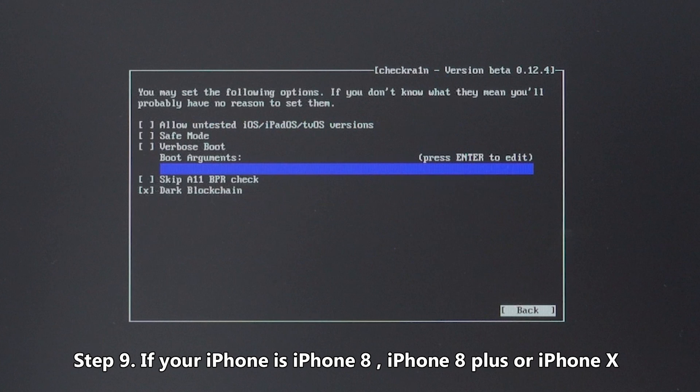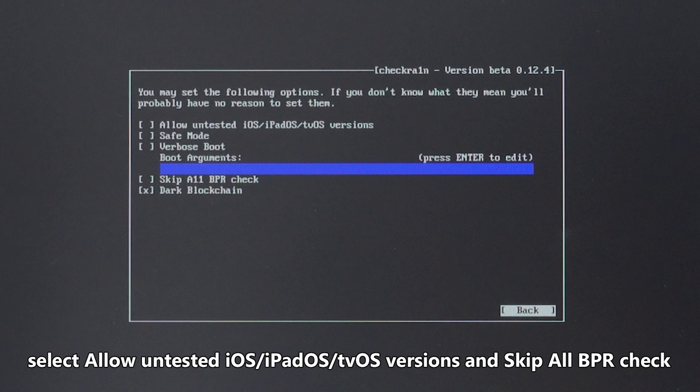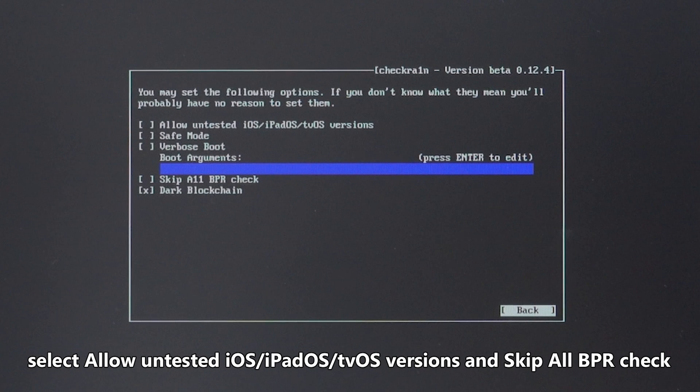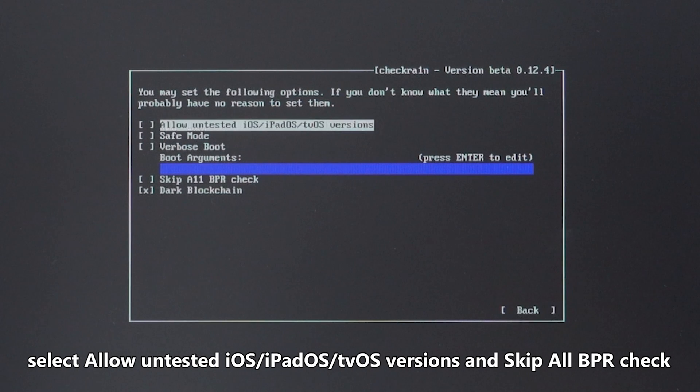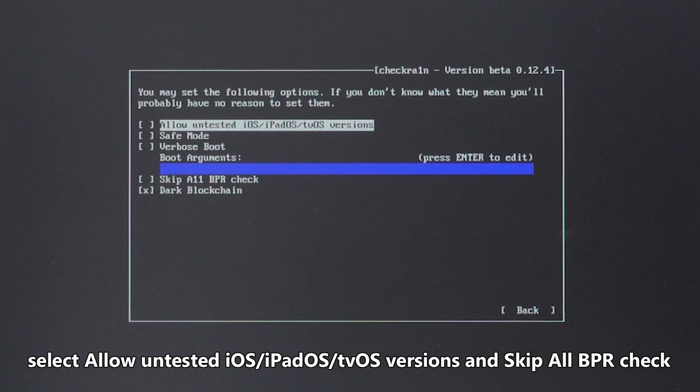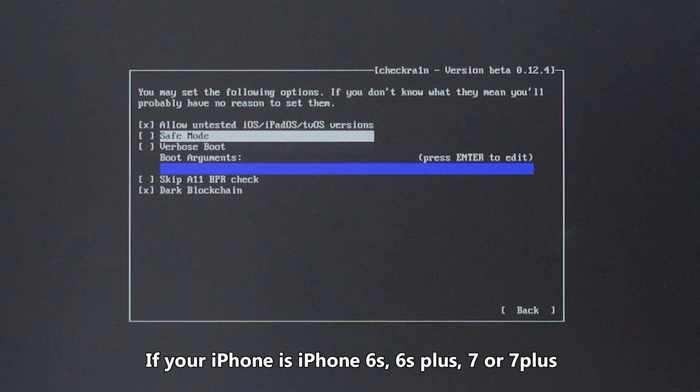Step 9: If your iPhone is iPhone 8, iPhone 8 Plus, or iPhone X, select iOS, iPadOS, tvOS versions and skip all BPR check.